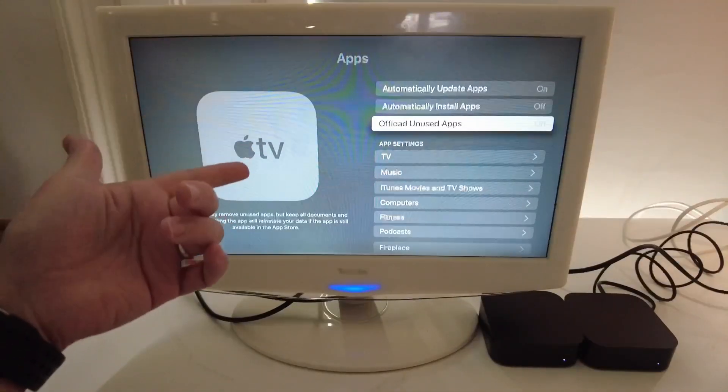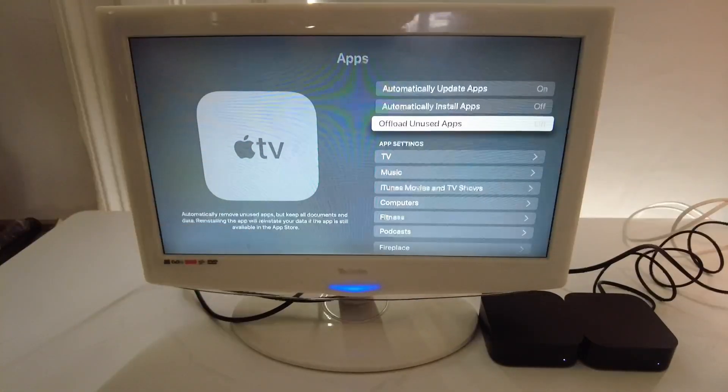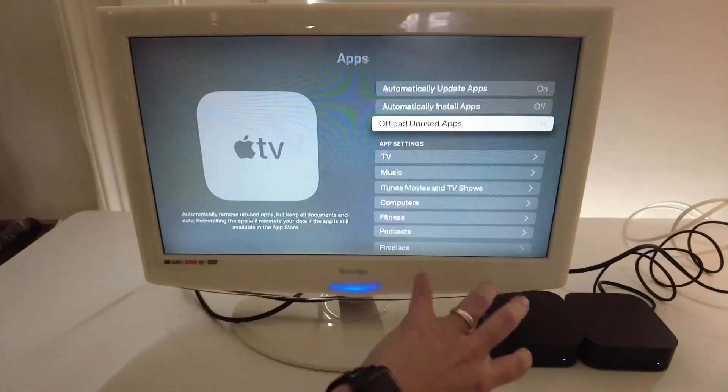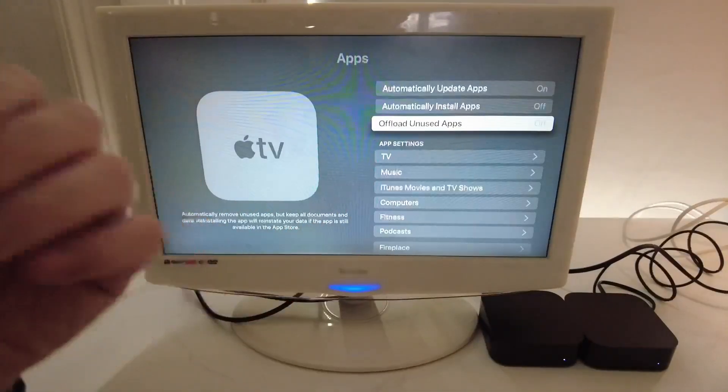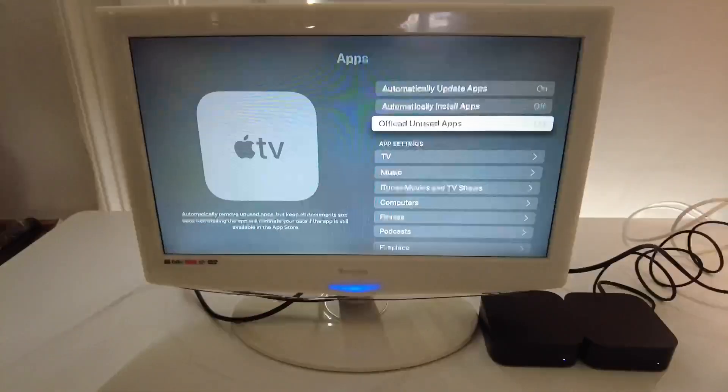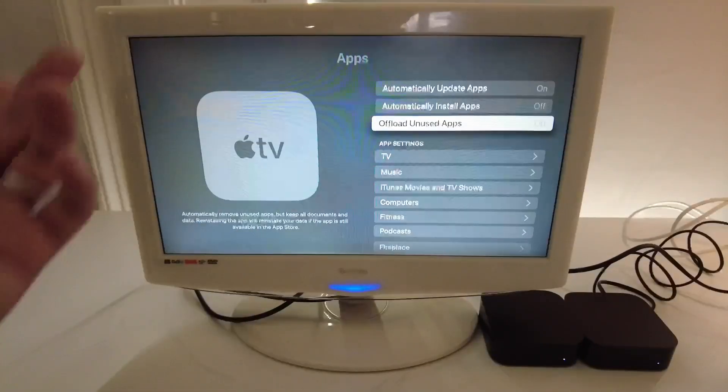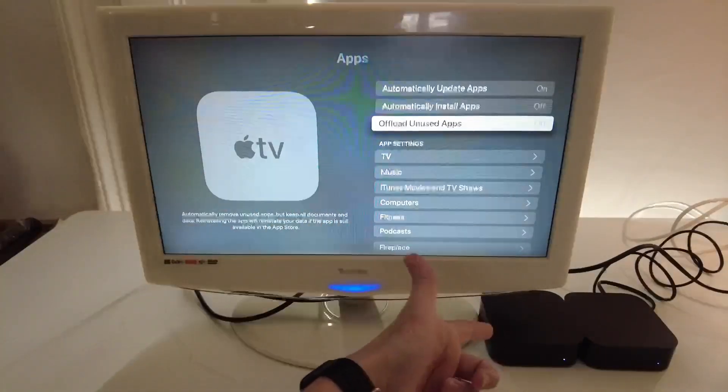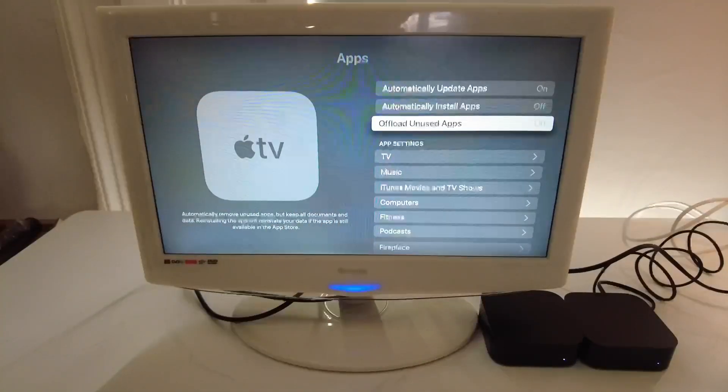That offload function that we had earlier, which basically removes it from the Apple TV without deleting its data, if you allow this to do it automatically, then it's going to save a lot of space on the Apple TV.